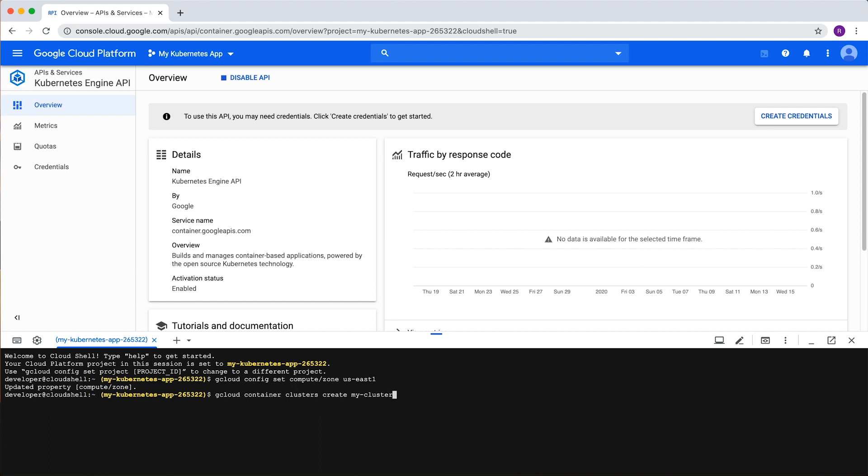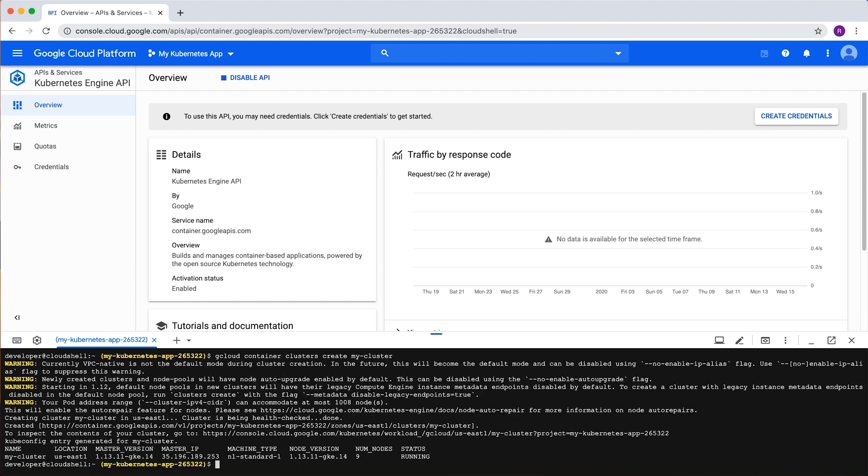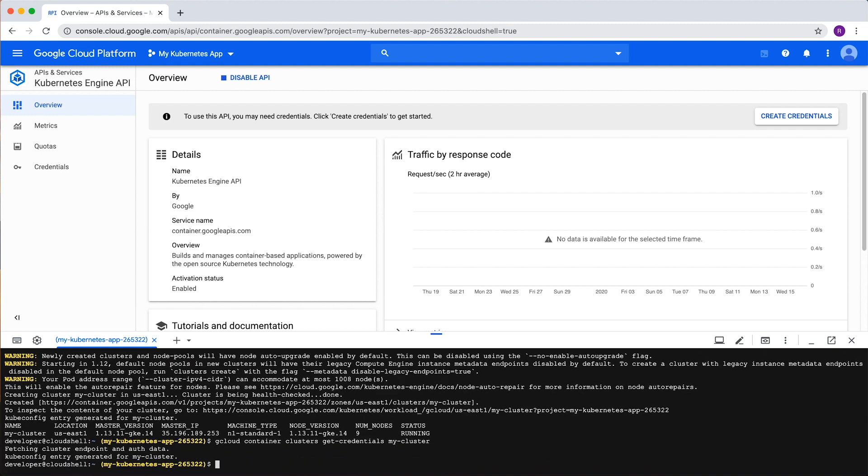Once our cluster is created, we'll need authentication credentials to interact with it. We'll get that with gcloud container clusters get credentials followed by the cluster name. The get credentials subcommand will configure kubectl, the command line interface for running commands against Kubernetes clusters, to use the cluster we just created and any subsequent commands.